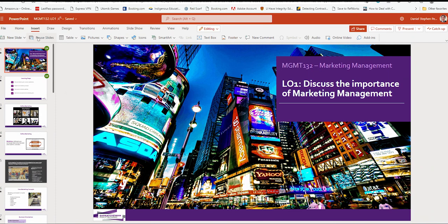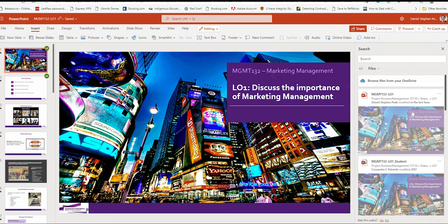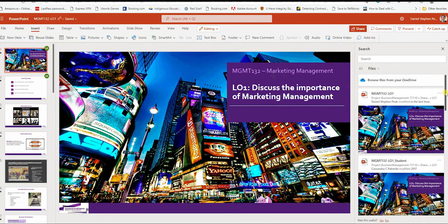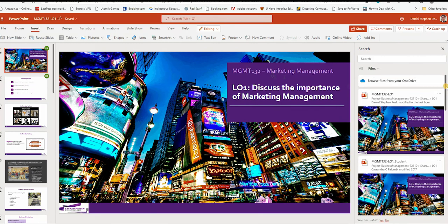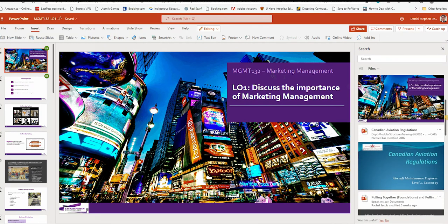Clicking Insert and Reuse Slides. You can see on the right-hand side here, you've got some of the files that you've recently opened.